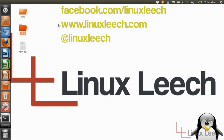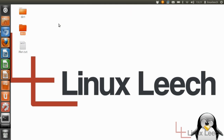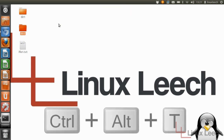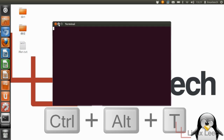The first step you want to take is to open up your terminal. You can do that using the keyboard shortcut which is holding CTRL, ALT and pressing T, or you can open it up from the GUI.